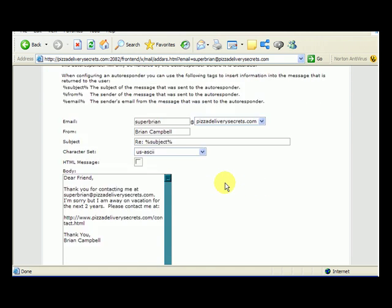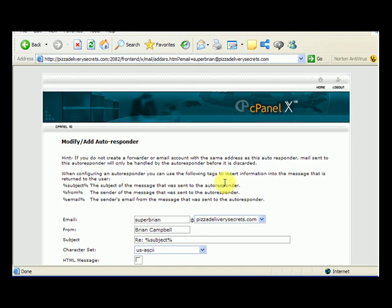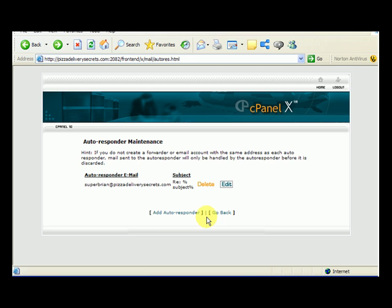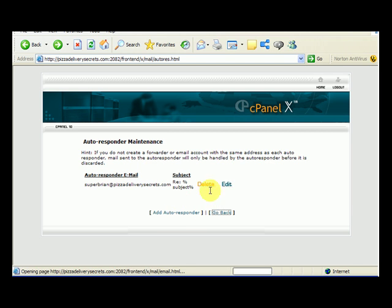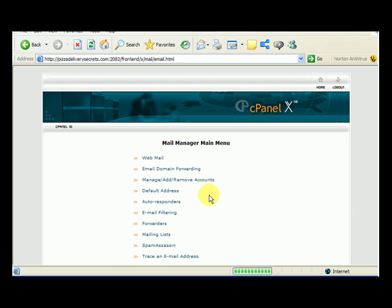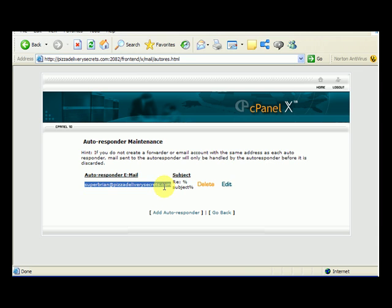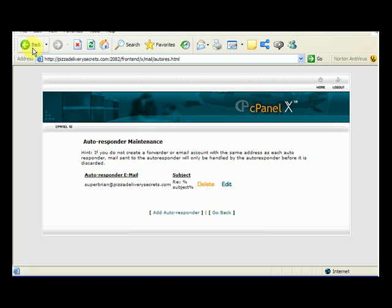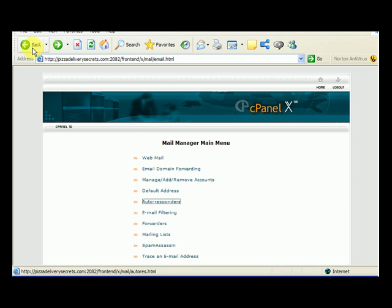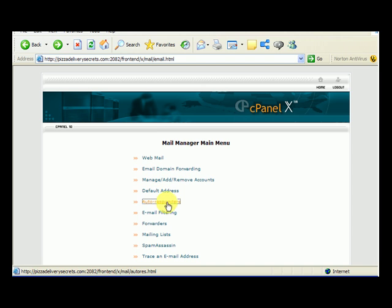You can set up multiple autoresponders. You can set up one for each different account that you have. If you click on autoresponders again, it'll tell you how many are set up. I'm calling it an autoreply. They call it an autoresponder. That's a useful tool to know about when you're creating email accounts or a website, is how to set up an autoreply.